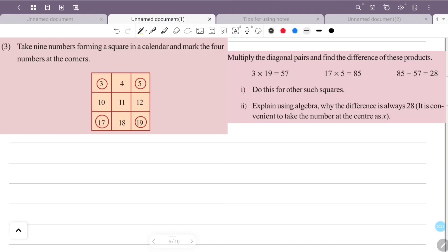In a calendar square, mark four numbers at the corners. We will multiply the diagonal pairs and find the difference. This difference is 28. We will verify this for the first square, and again the difference is 28.